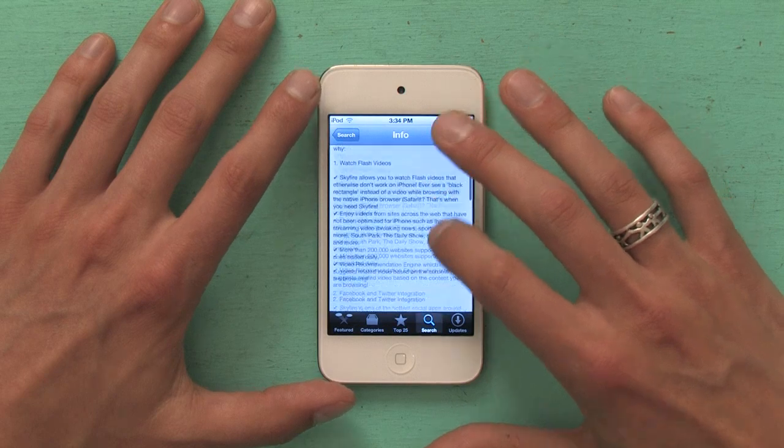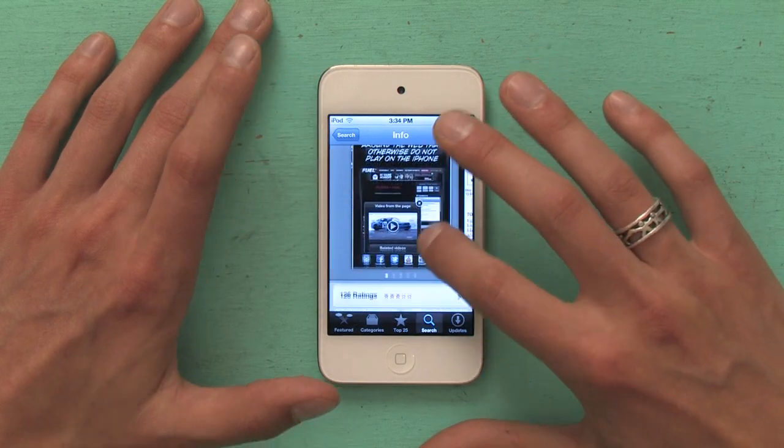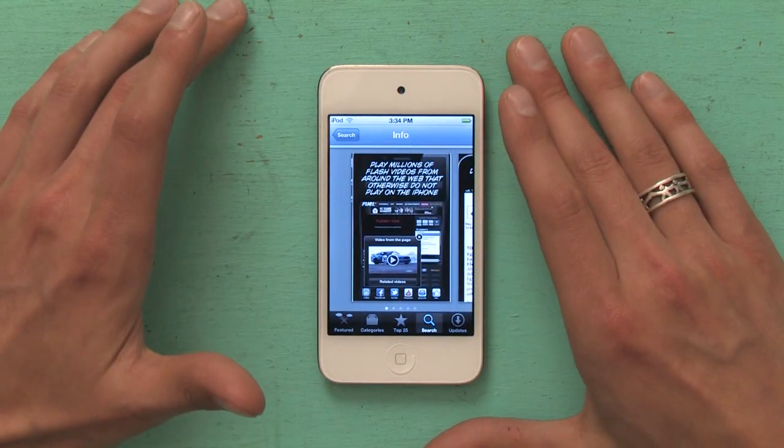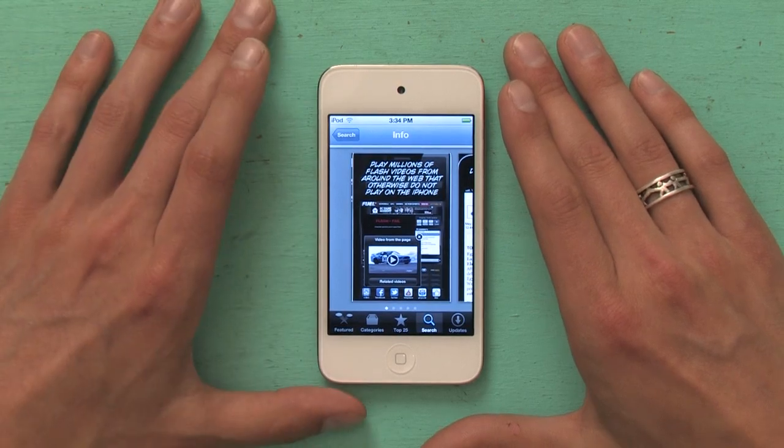There's an application called Skyfire — it's actually a browser — that will allow you to play those videos. If you search for it in the App Store, you'll find it pretty quickly. It's a very highly rated app; it only shows three stars though because a lot of people download it expecting to be able to use Flash-based interfaces, which is not what it does at all. So if you want to be able to watch videos, and there are a lot of sites out there that use Flash-based video, I'd spend the $2.99 for Skyfire.